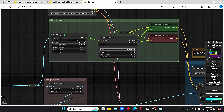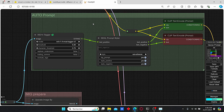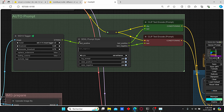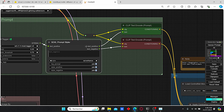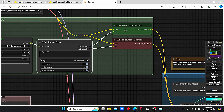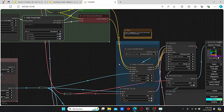The auto prompt generator uses the WD tagger to create an automatic prompt. This automatic prompt is then plugged into the SDXL prompt styler, since we are enhancing our image resolution. The prompt styler is linked to the CLIP text encoder — a positive one and a negative one — which are used for the ControlNet and the KSampler steps.